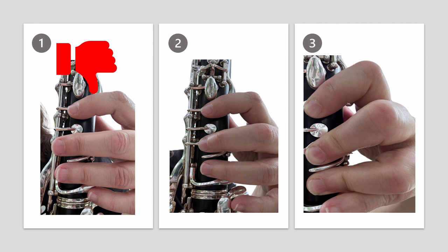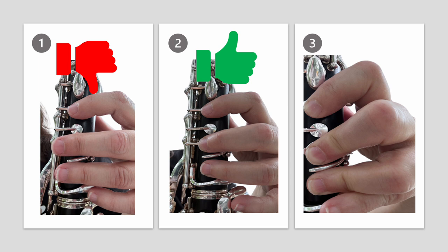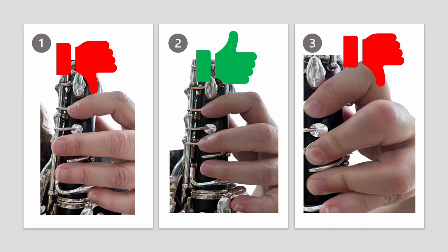What about number two? Yeah, the fingers are curved, relaxed and they're not collapsing at the fingertips. I think this is the best one. So what do you think is wrong with number three? Can you see that the fingers are bending at the tips and they're squeezing onto the keys really hard? Okay, I hope you got these correct.